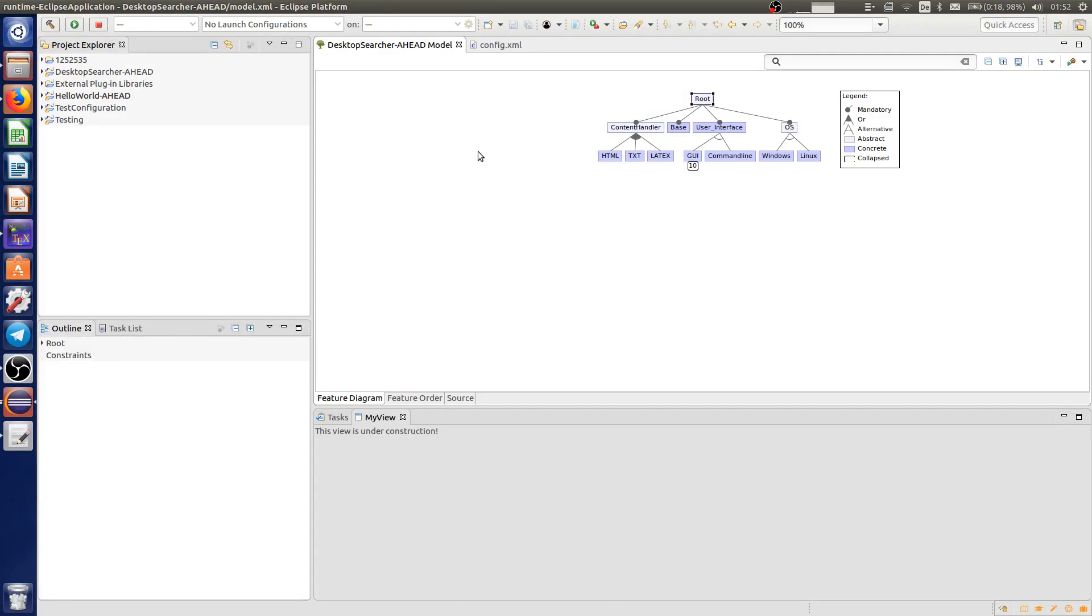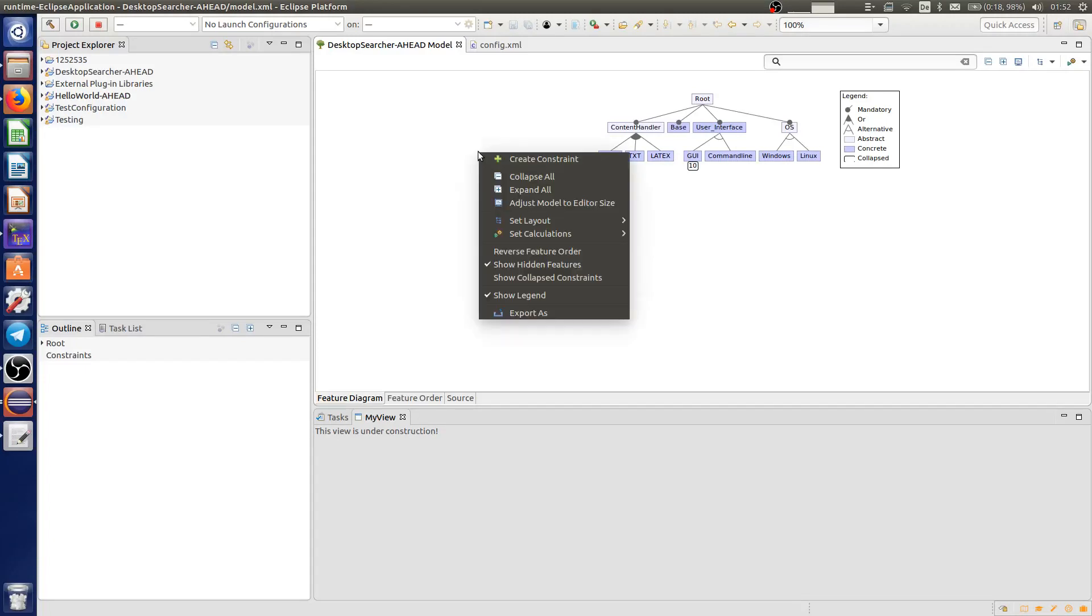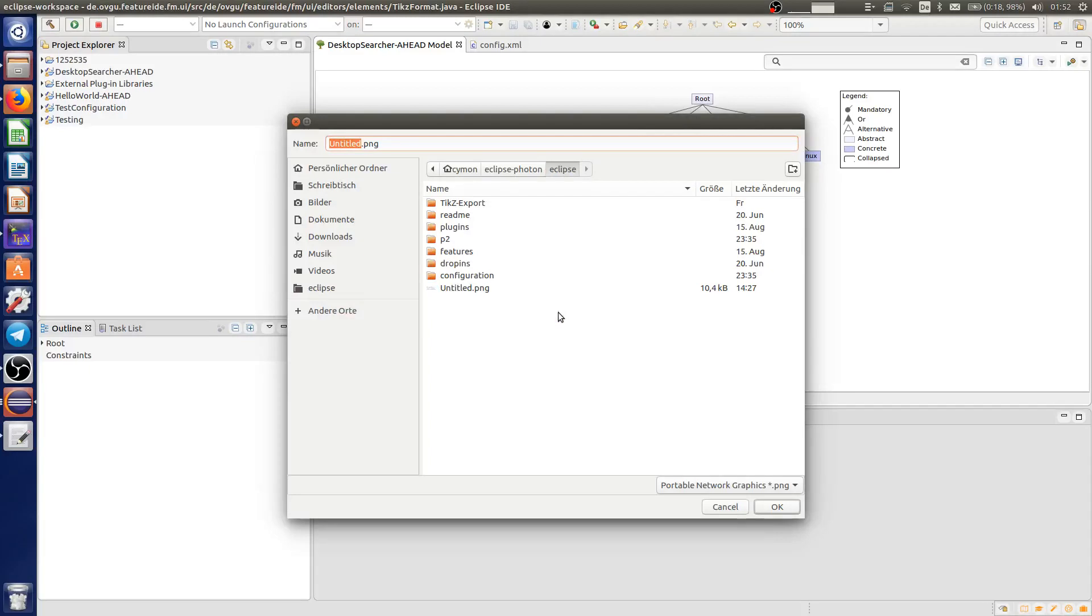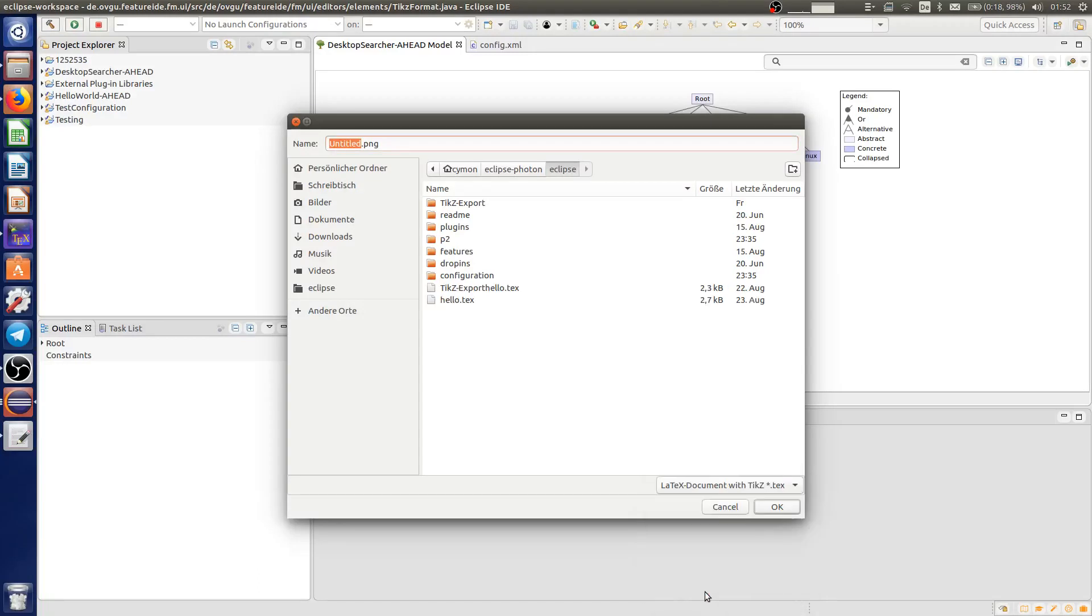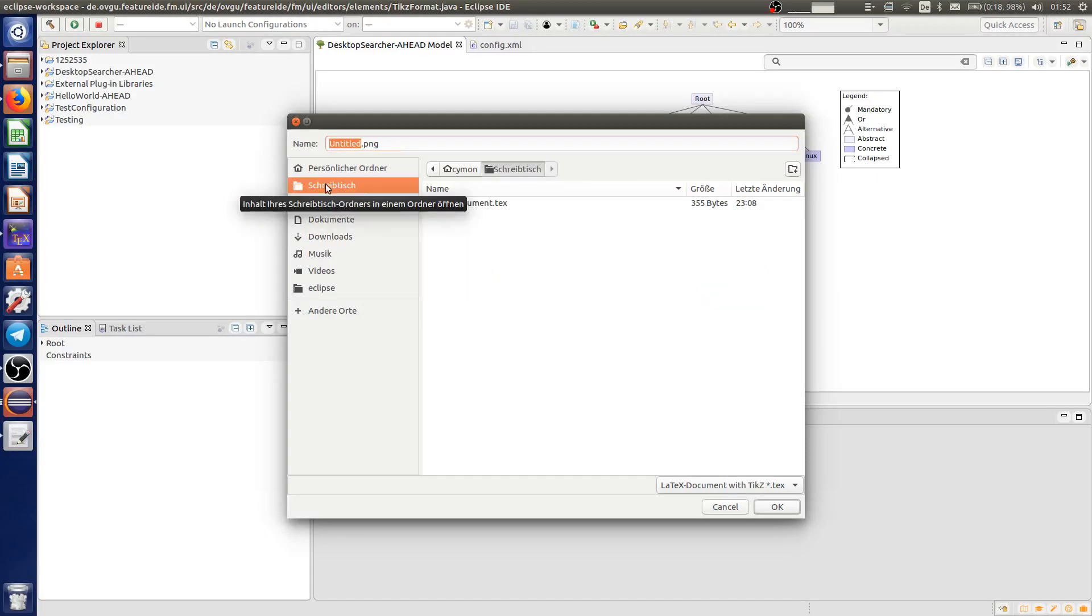To export the feature diagram, make sure that you have nothing selected. Then right-click on the free space of the editor. Click Export as. Choose in the dialog LaTeX document with ticks as your extension, a location where you want to save your file, and the file name.